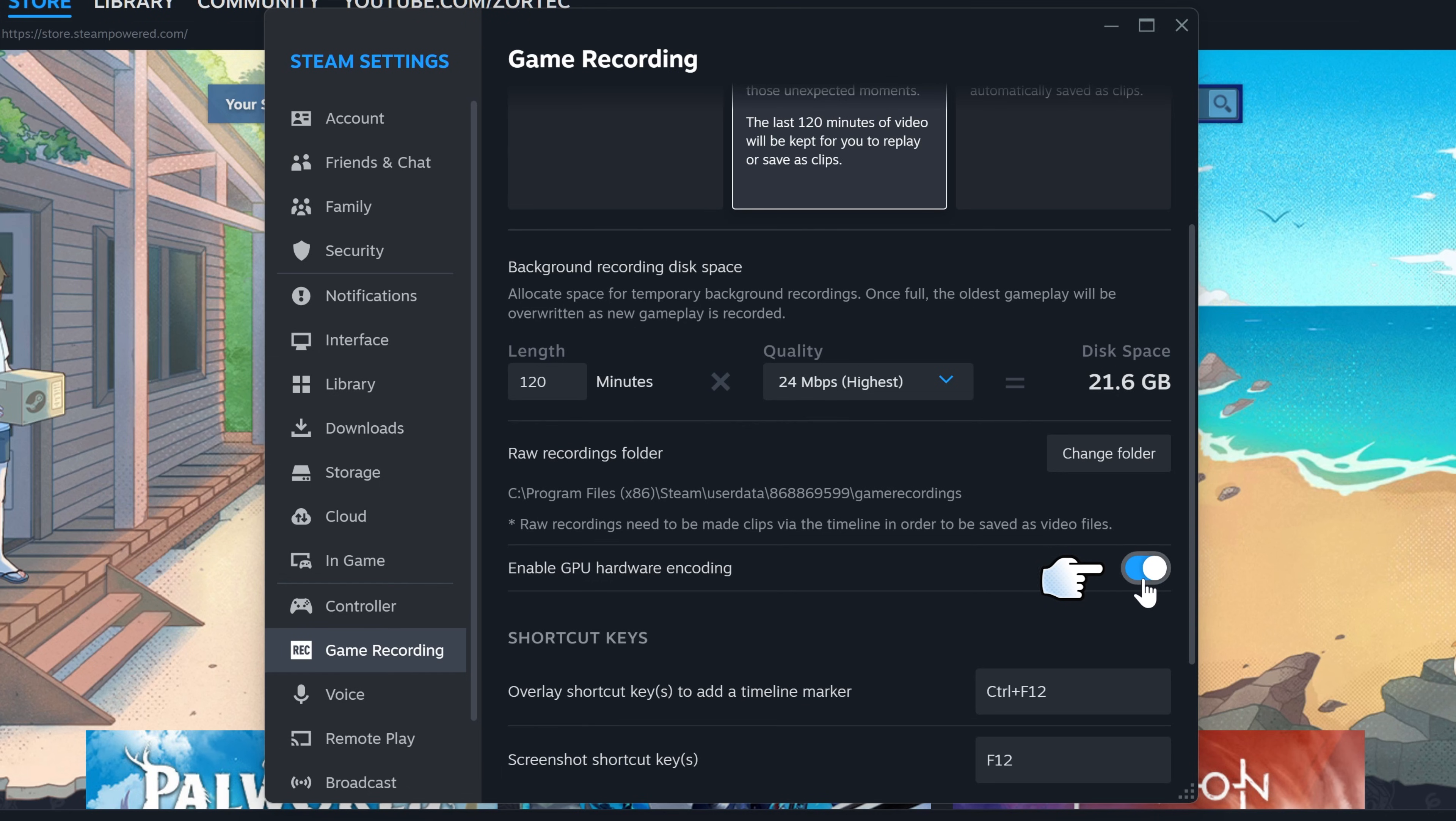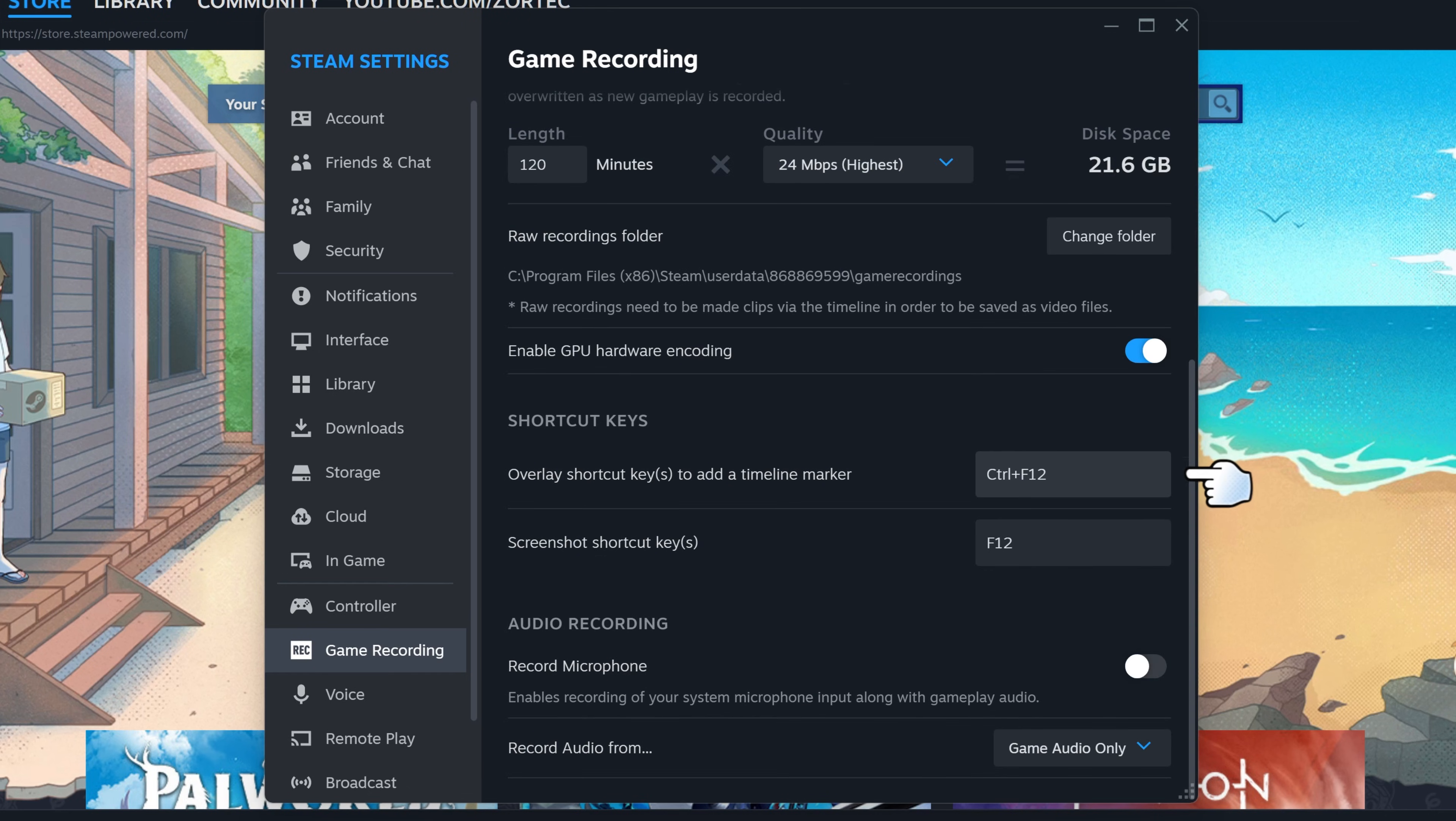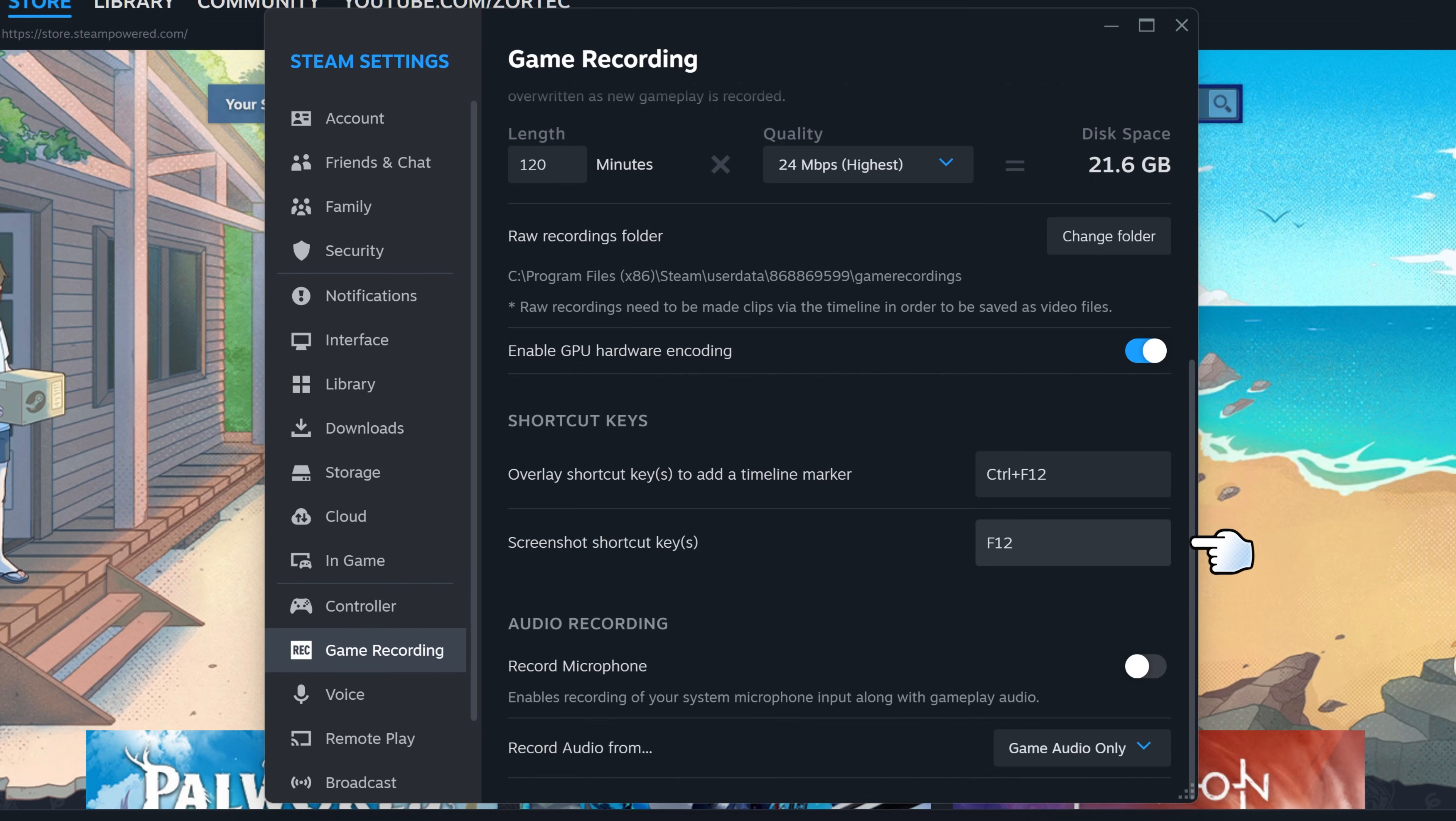Make sure that enable GPU acceleration is turned on. You can enable timeline markers which is very handy when you want to refer back to specific parts of your gameplay clip. You can also set the screenshot shortcut key and change it to a custom hotkey.